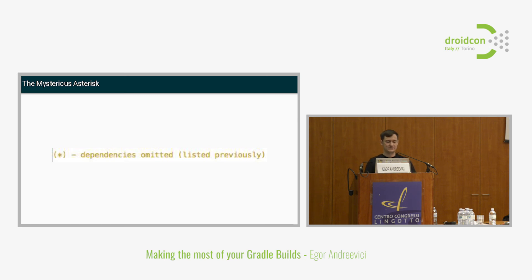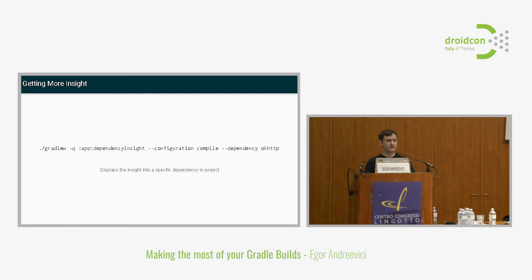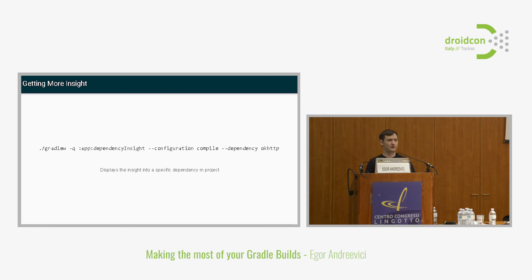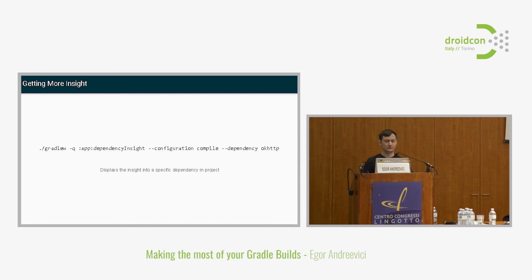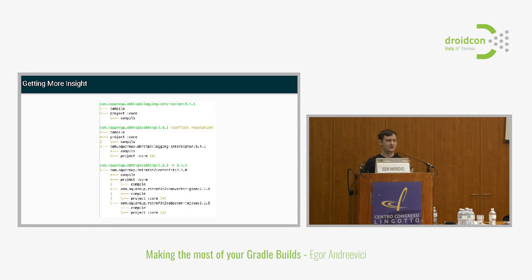There's another pretty cool task related to dependencies. It's called dependency insight. This allows you to get more info about a specific artifact. Where it comes from, where it's referenced. It also results in an ASCII graph. It shows you where OkHttp is referenced in what modules. If it's a transitive dependency then what artifact drags it in.